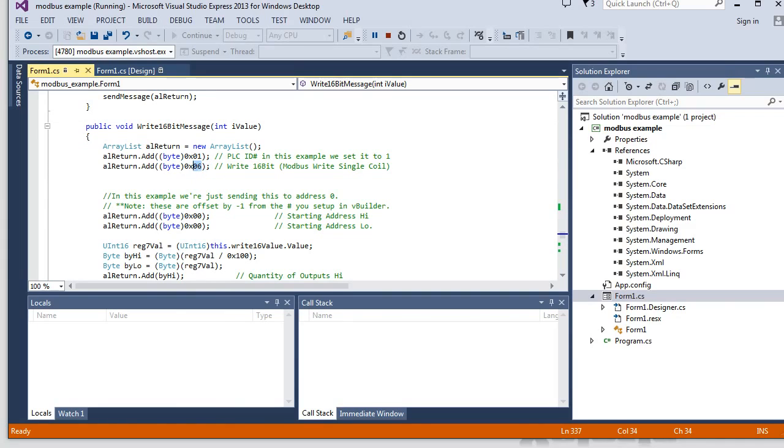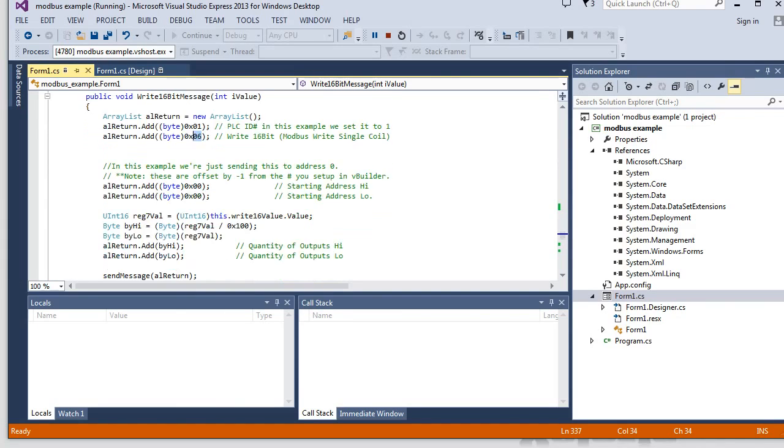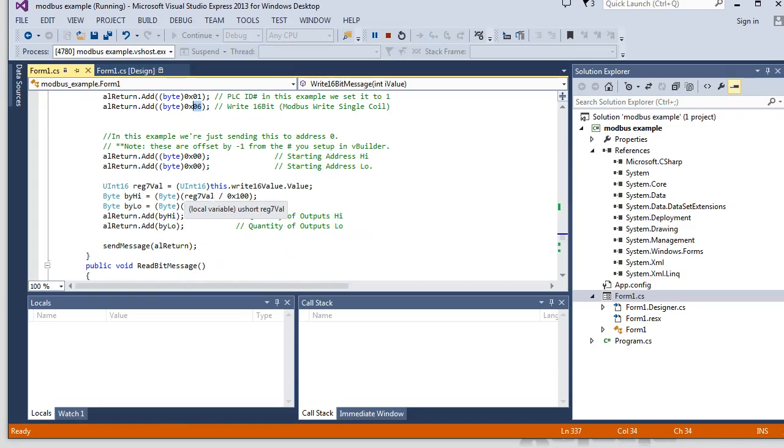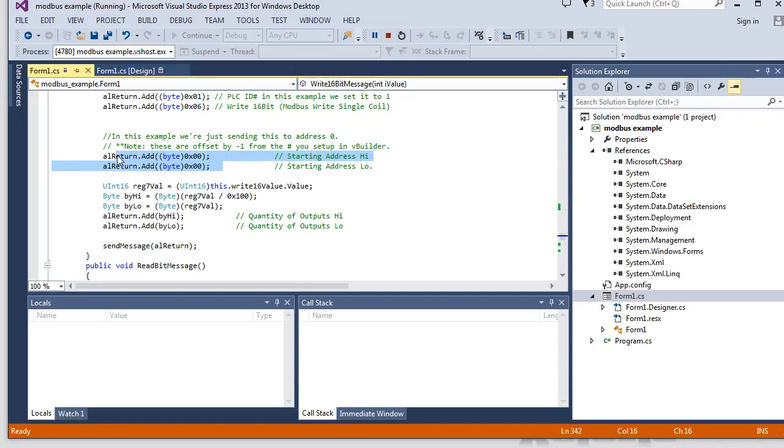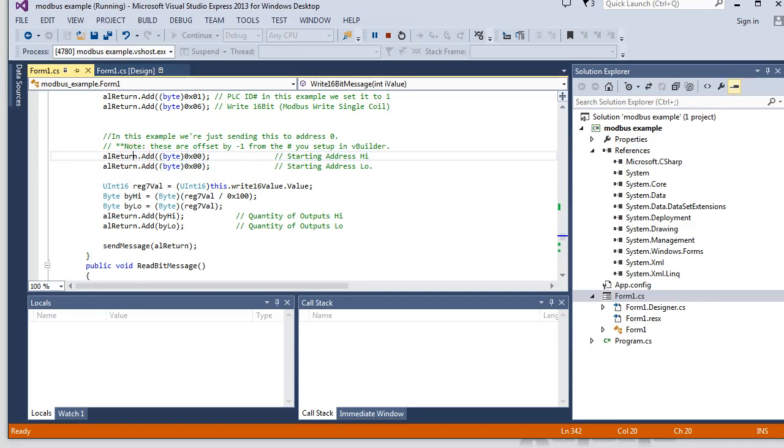And it does the same PLC ID, but its command is a type 6. And what you're just doing is you're going to be writing to the address zero. Again, it was address one in vBuilder. But we have to decrement by one for here.